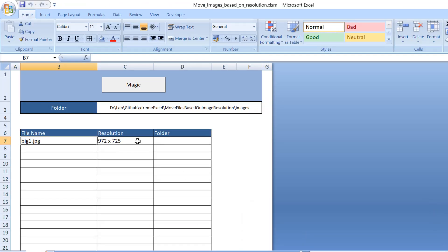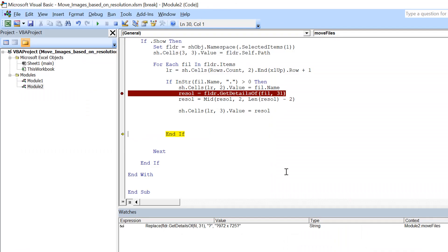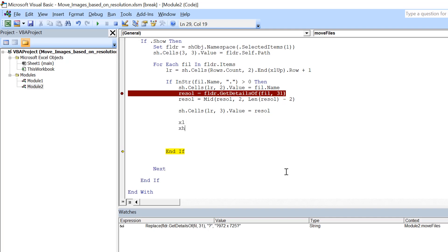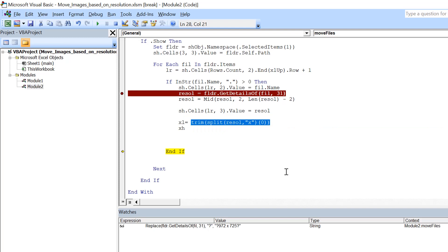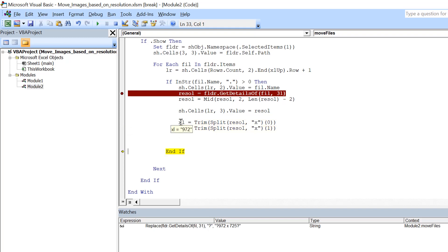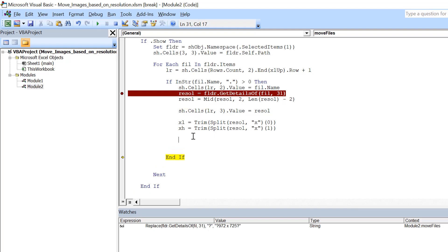Since we want to apply conditions on the resolution, we need to extract the width and height. I use variables xl and xh, extracted using the Split function on the 'x' separator in the resolution string, then trimming the results. This gives us the length and height so we can apply conditions like: if length is greater or less than a threshold, move to one folder or another.